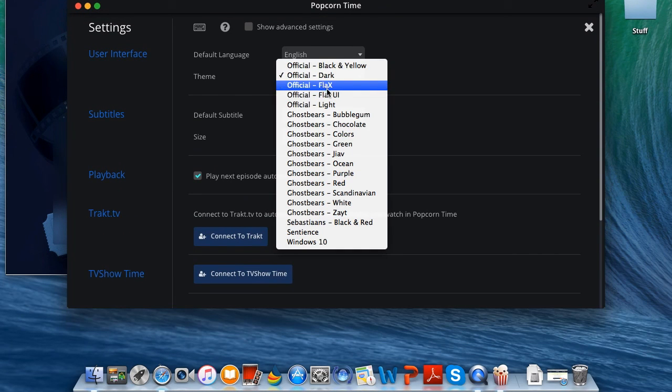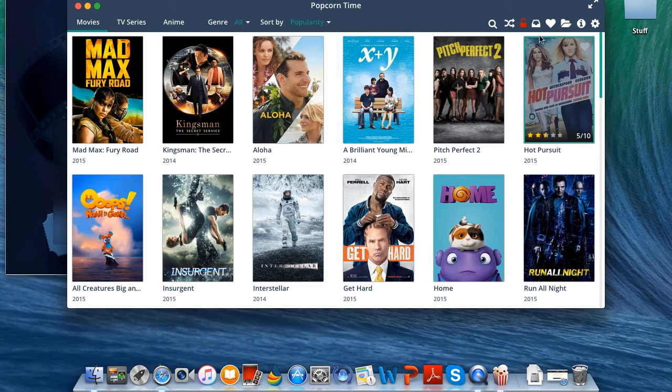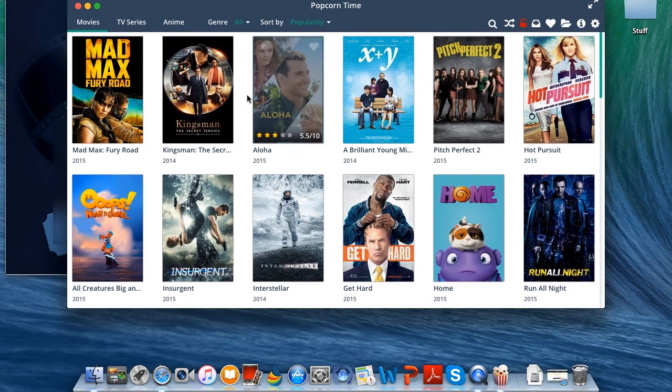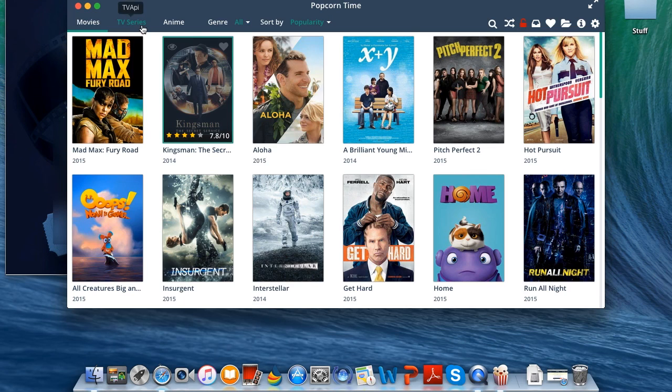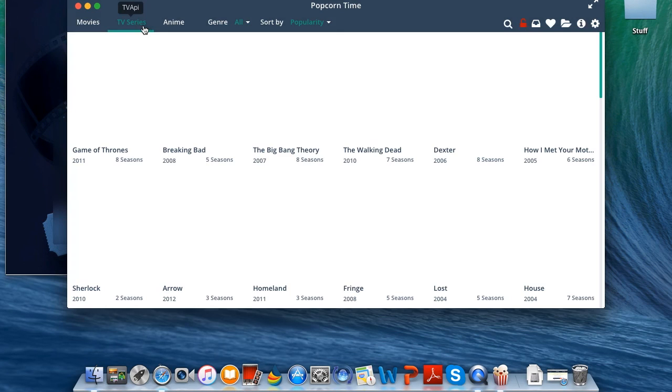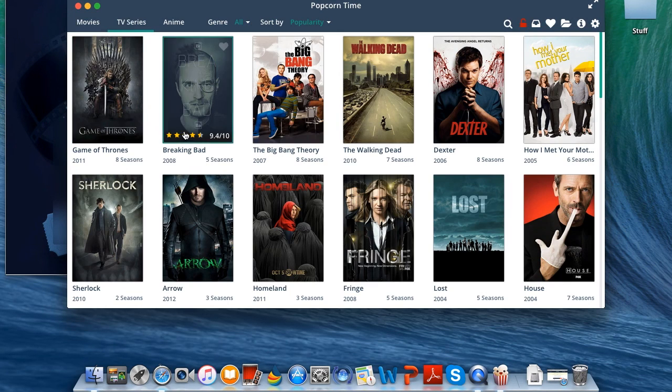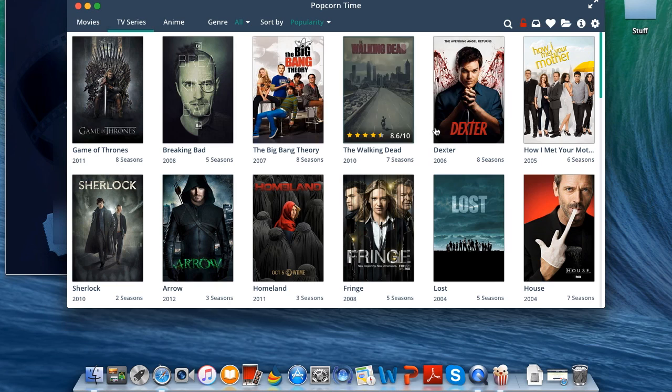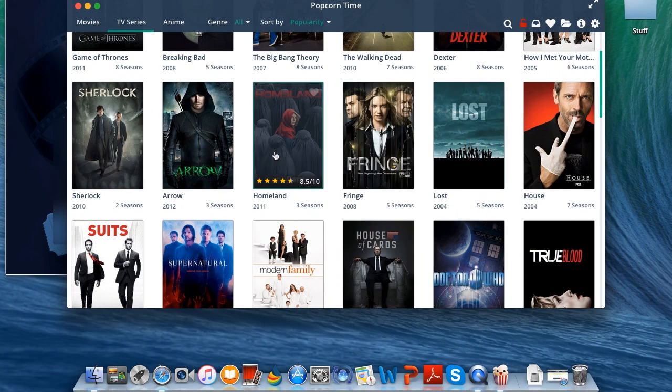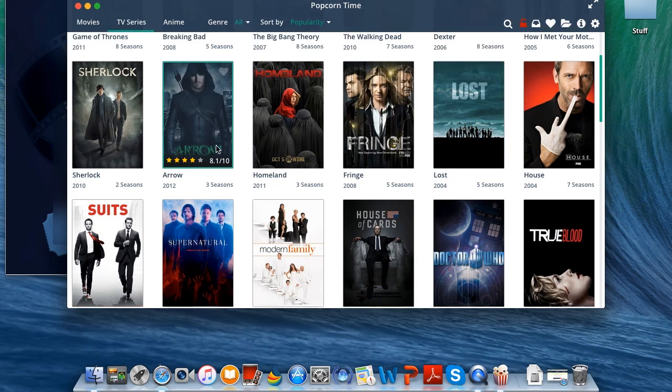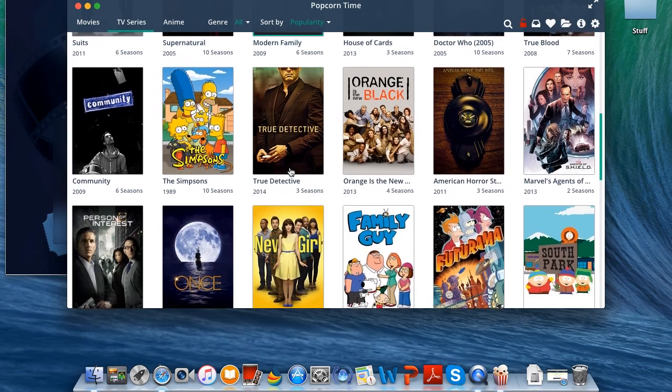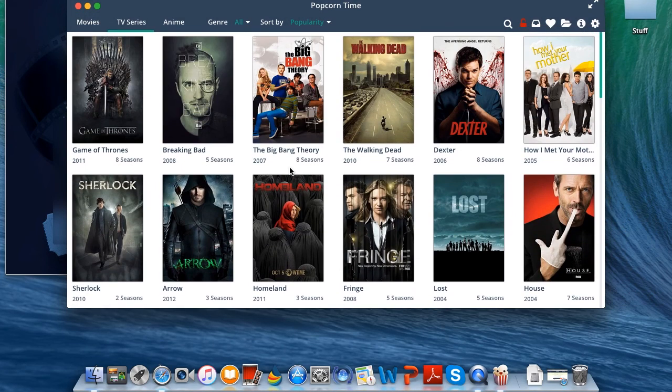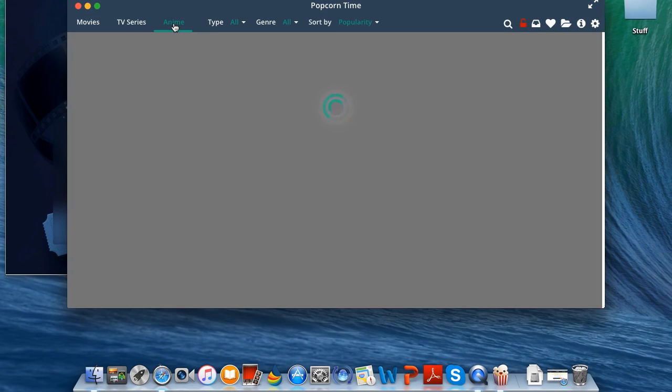Now let's go ahead and go back to the front page. Before we do that, let's take a look at the TV series. As you can see it has Game of Thrones, Breaking Bad, the Big Bang Theory, Dexter, Arrow, Sherlock, a lot of good TV shows are here. You can have anime for all the anime fans out there.